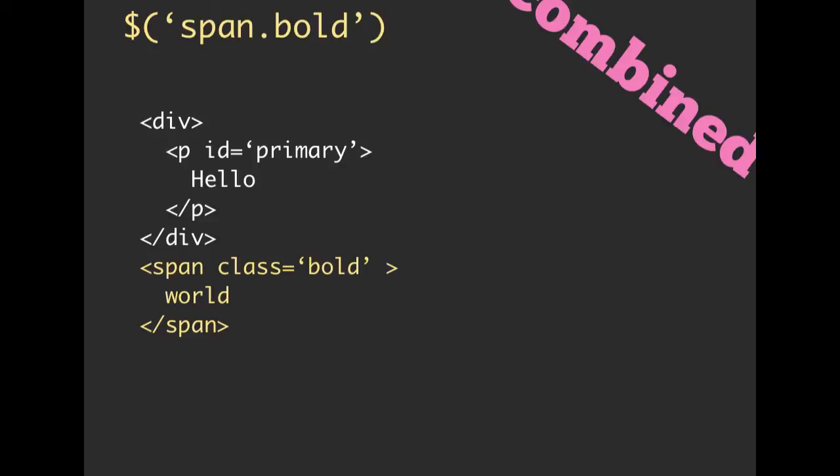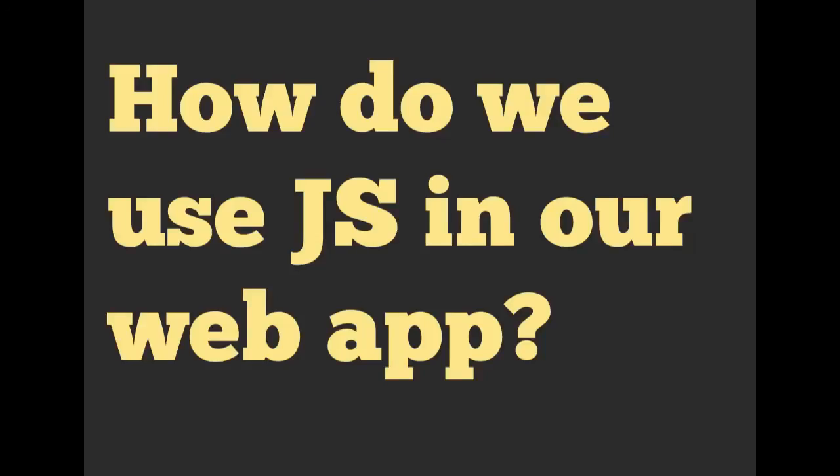We can also mix and match. If we wanted to be a little bit more specific, and we wanted to say, hey, grab me only the span elements, but give me all the span elements that have a class of bold, then this is combined. So we can make this more specific by combining our ID selectors or our class selectors.